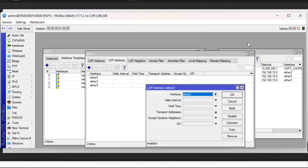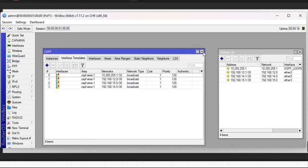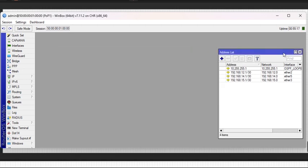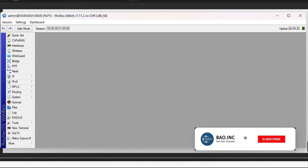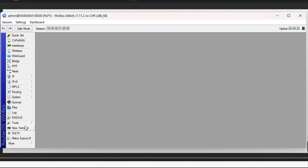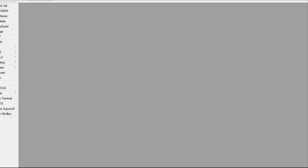I'll now go to POP 2 and run the same configuration. Just repeat the same configuration on POP 2 and you have your MPLS running on your network.